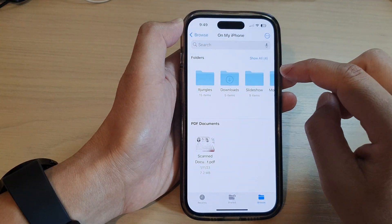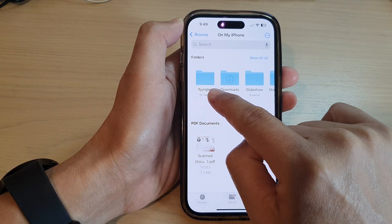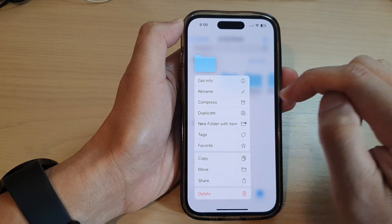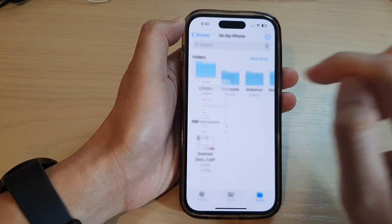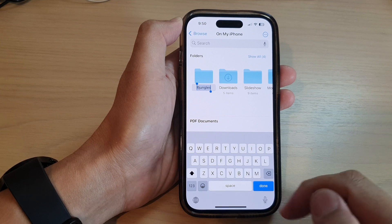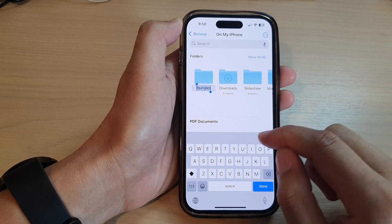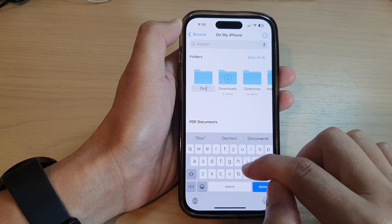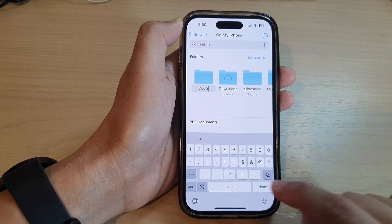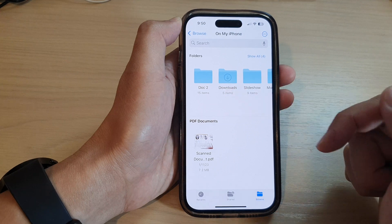To rename a folder, go back and — say I'm going to rename the itjangles folder — touch and hold it. From the pop-up menu, tap on Rename. On the keyboard, give it a new name, so 'doc2', and then tap Done. And that is how you can rename a folder.